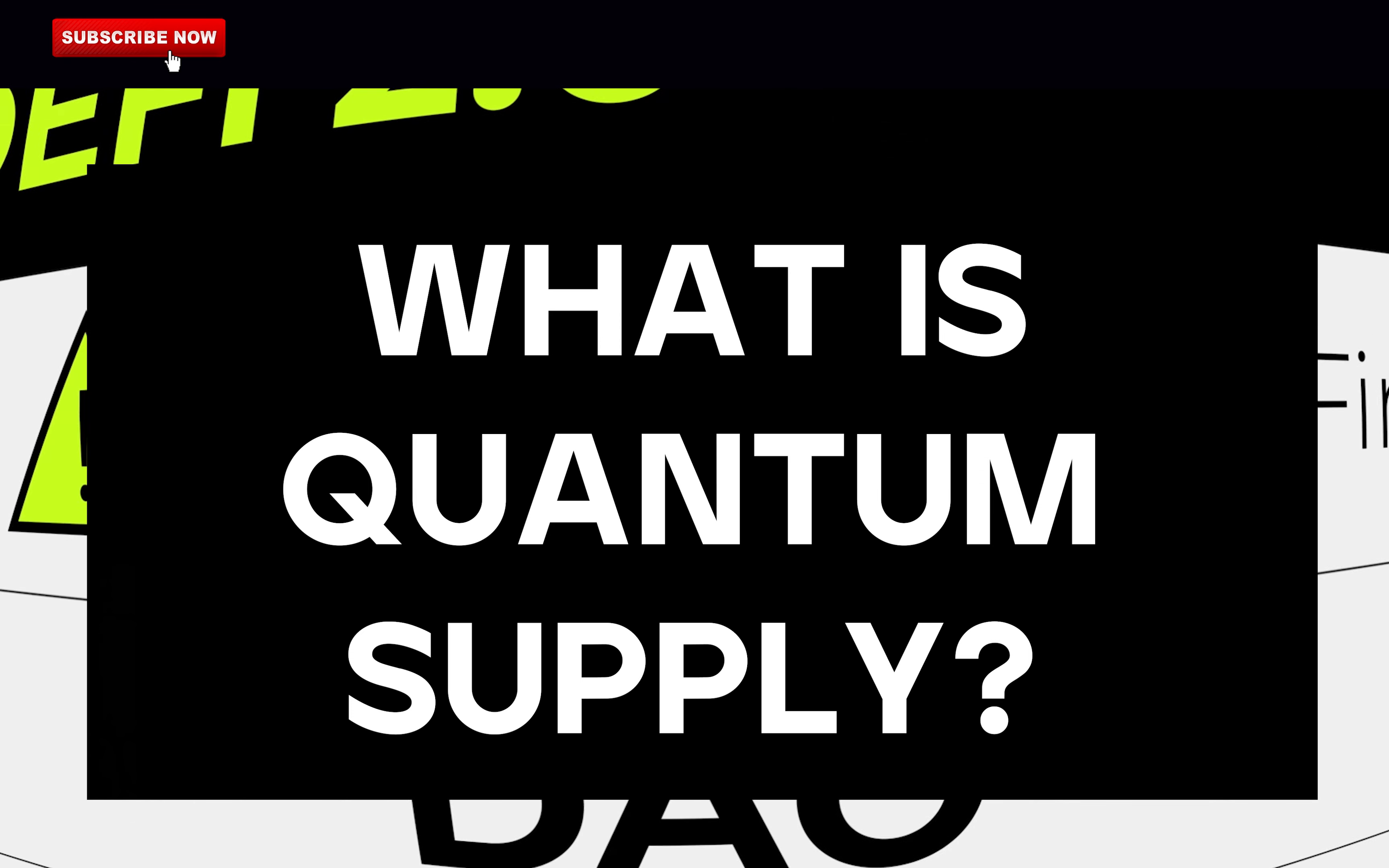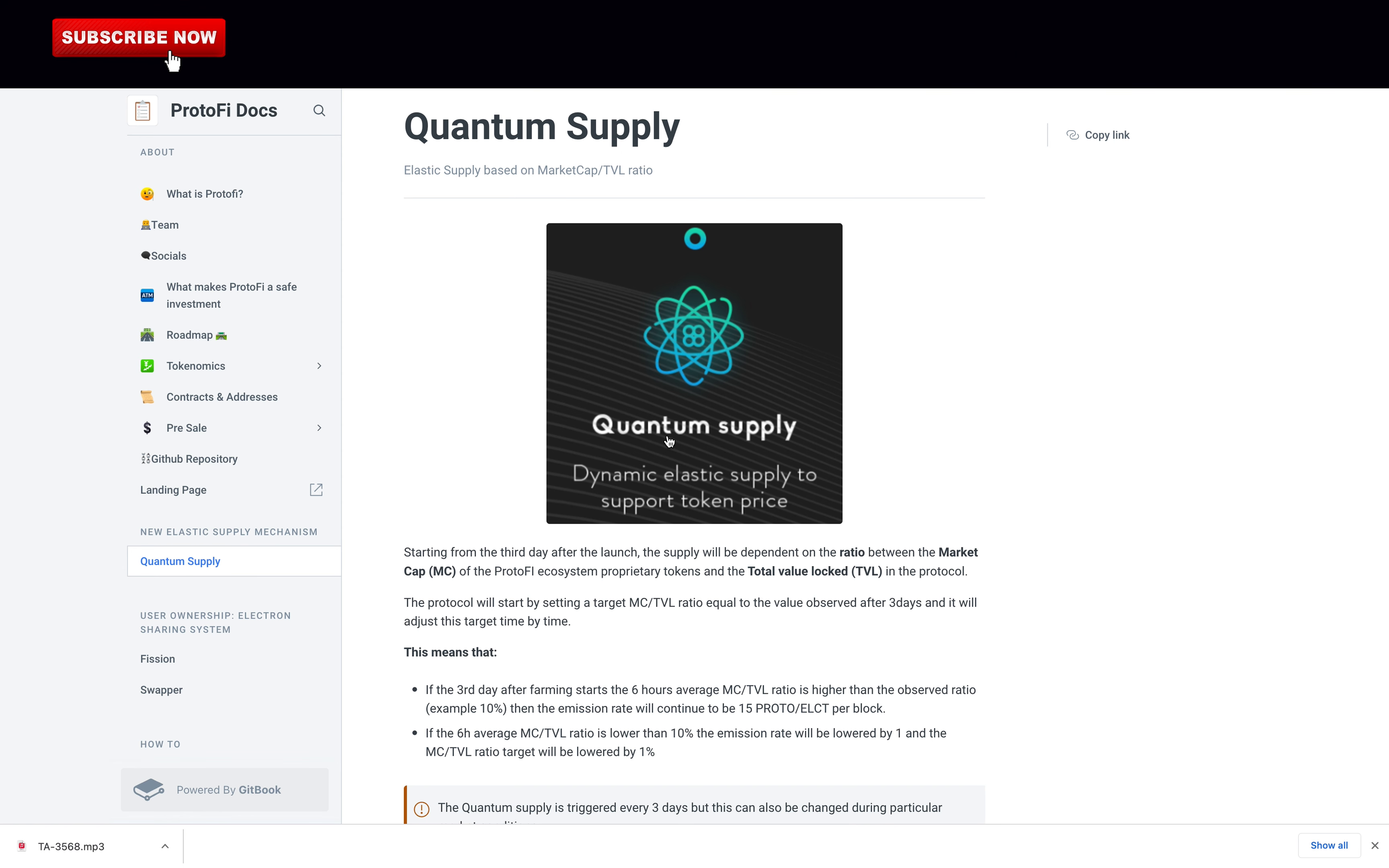What is Quantum Supply? Quantum Supply, functionally speaking, is an elastic supply system that adjusts the Proton emission rate in accordance with current market conditions. Its main goals are to protect users from bad actors, combat market manipulation, and of course, support the Proton token's price over the long term. It's a new concept that I have never seen before. The supply will be dependent on the ratio between the market cap of the ProtonFi ecosystem proprietary tokens and the total value locked in the protocol. I think that this is truly game-changing, but only time can tell if this is good or not.